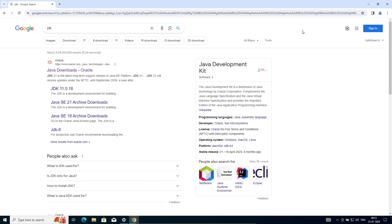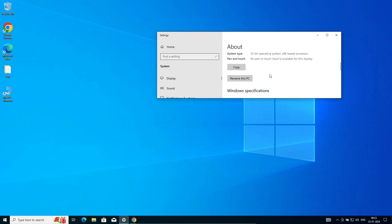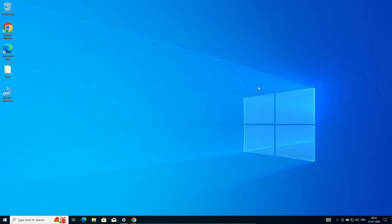I'm going to discuss how to install Java JDK on a Windows 32-bit operating system. First, here I'm going to show my system — I'm using a 32-bit operating system.